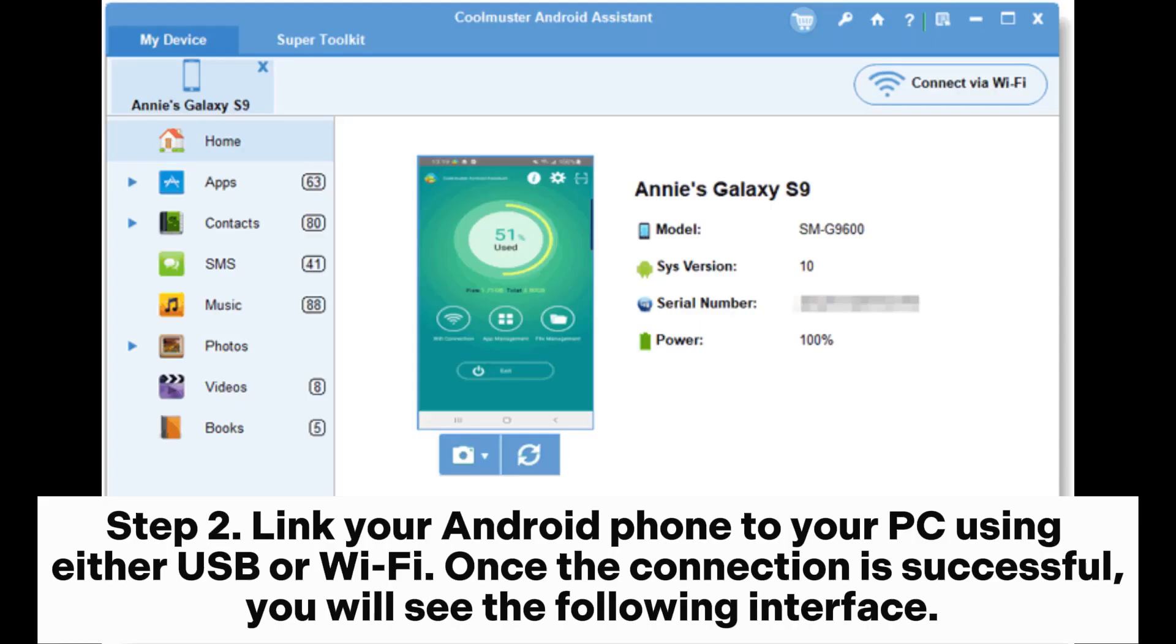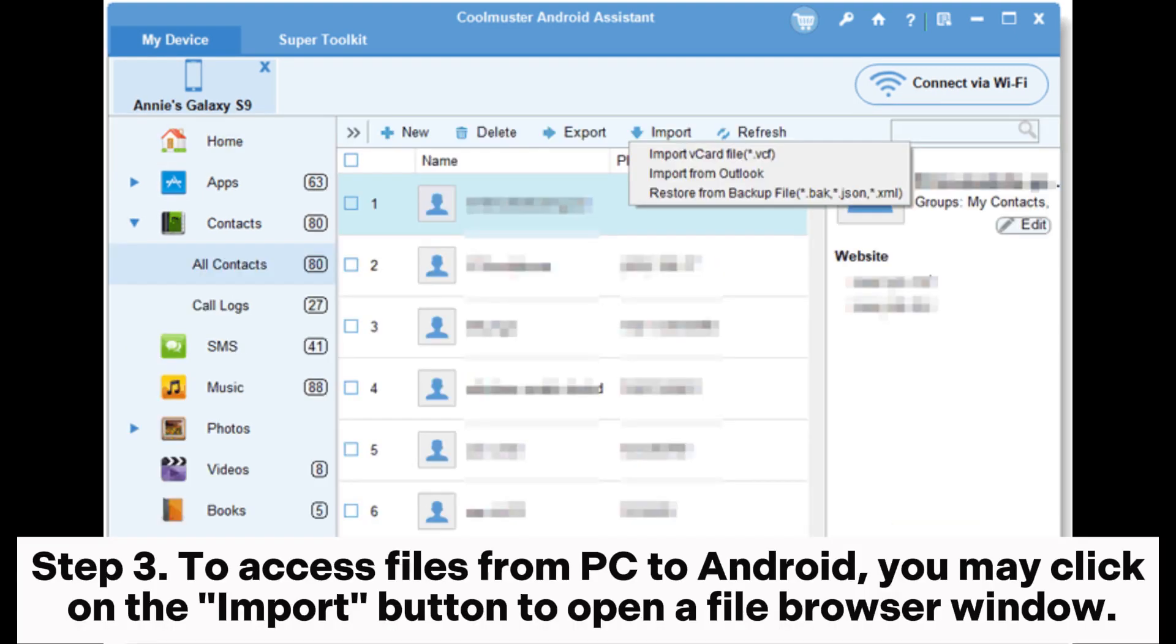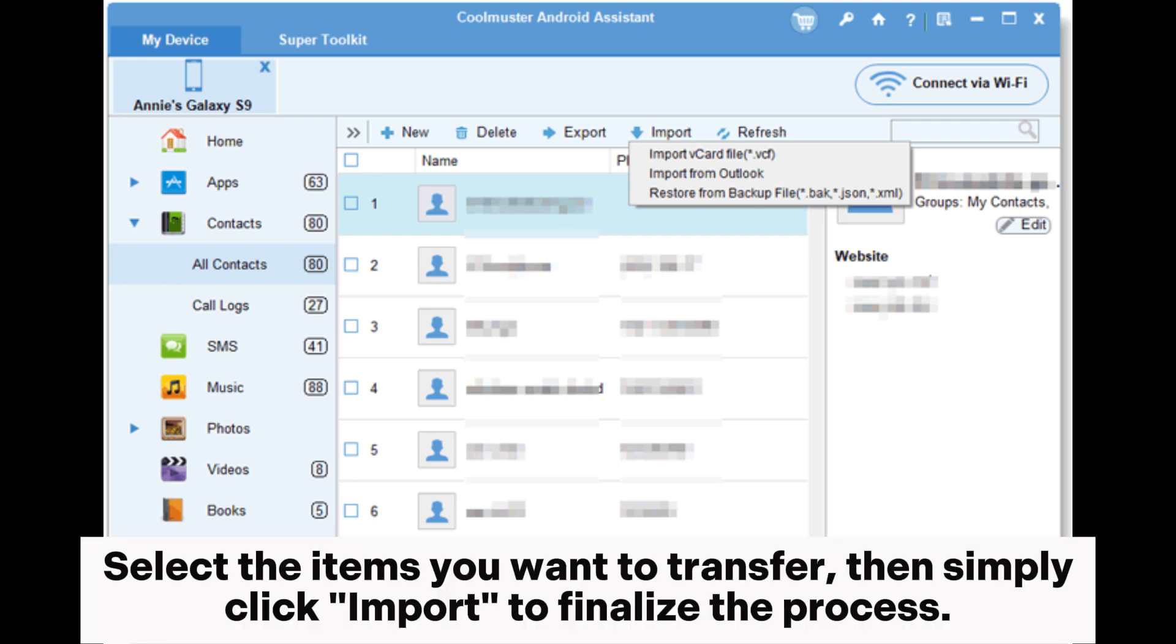Step 2. Link your Android phone to your PC using either USB or Wi-Fi. Once the connection is successful, you will see the following interface. Step 3. To access files from PC to Android, you may click on the Import button to open a file browser window. Select the items you want to transfer, then simply click Import to finalize the process.